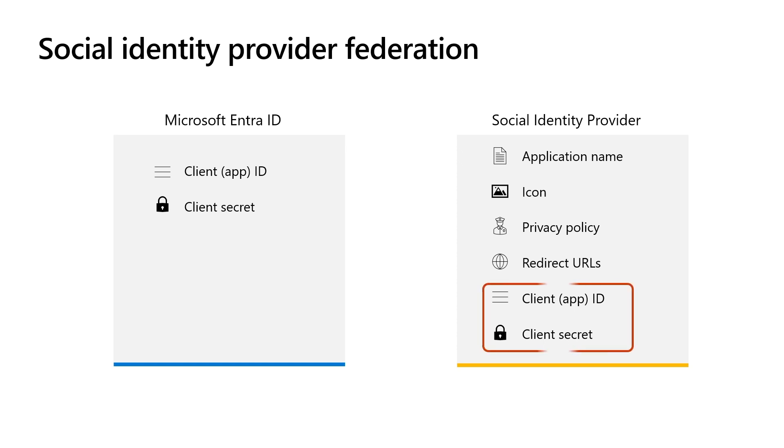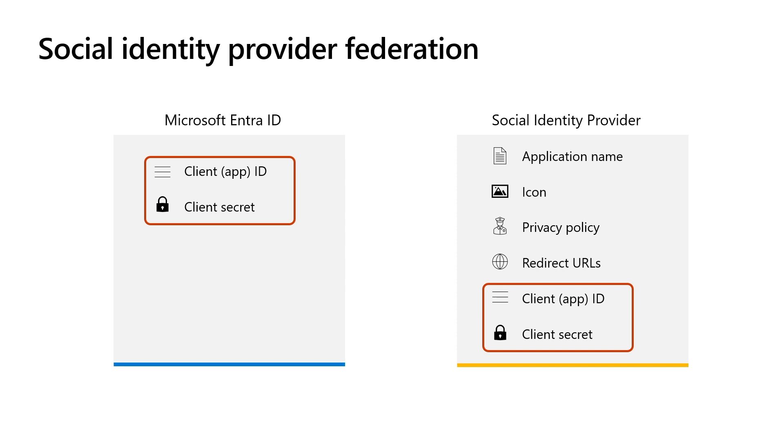Subsequently, the identity provider will supply you with the client ID and client secret. Then in Microsoft Entra External ID tenant, you register the identity provider with its application ID and application secret and finally enable it in a user flow.